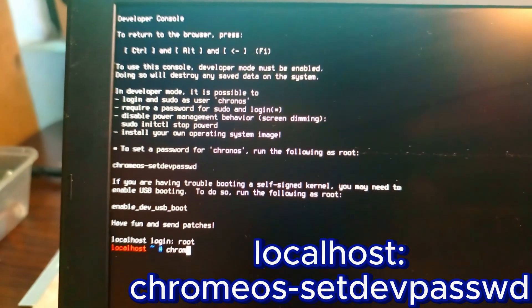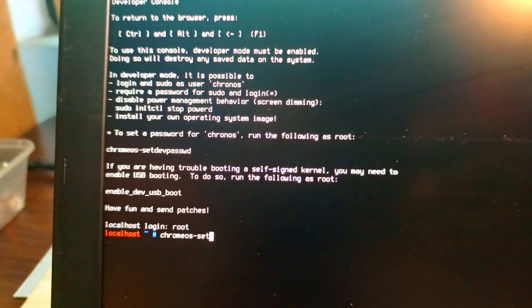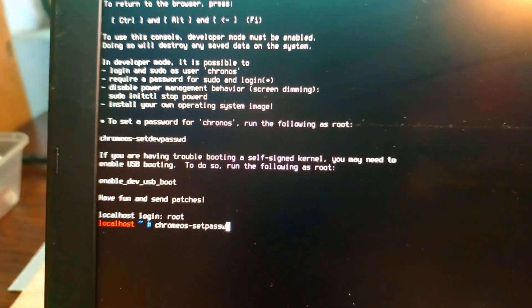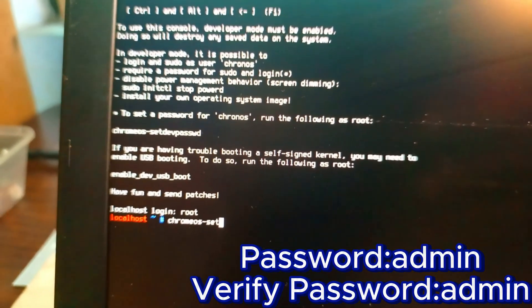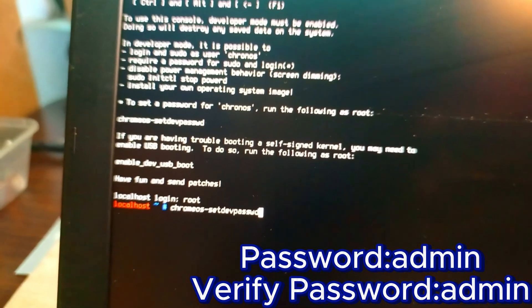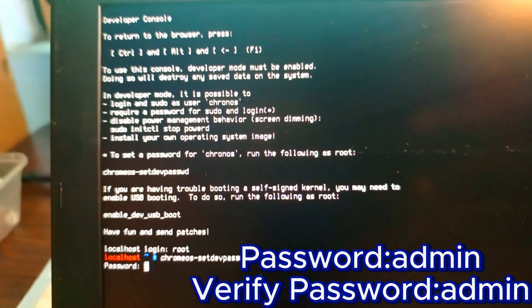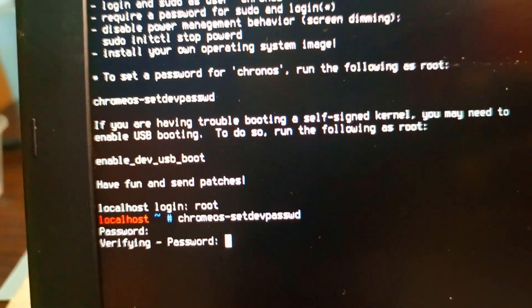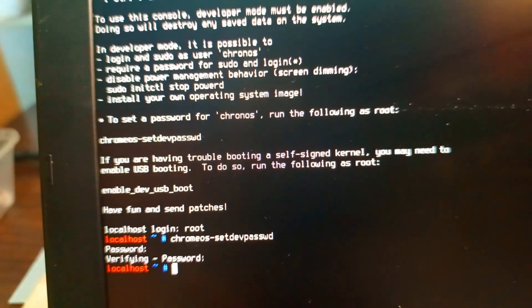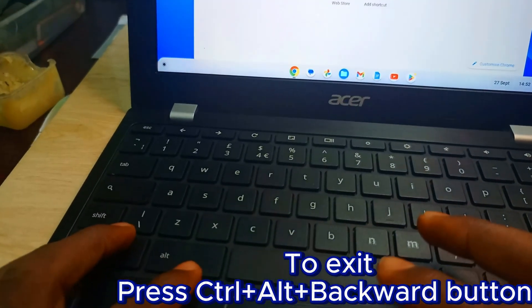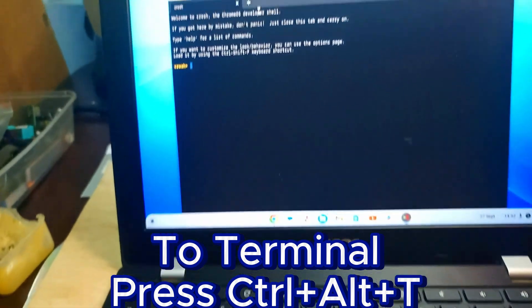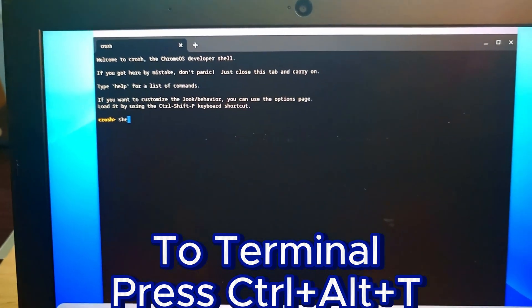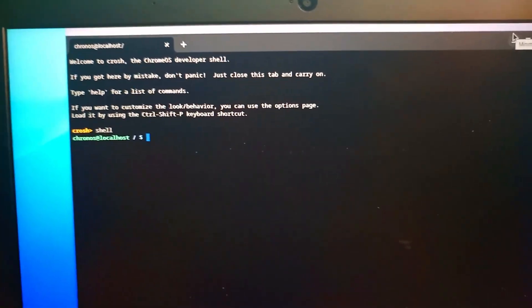We type our root, and we turn our Chrome zone search dev password. After doing this, we have to add our admin password. When you are typing this admin password, don't expect it to show. Type admin, enter, then type admin for verifying, then enter. Then we exit by Control+Alt+Backward.